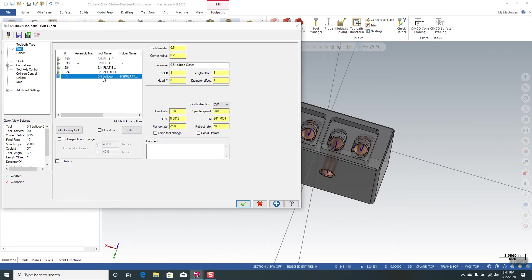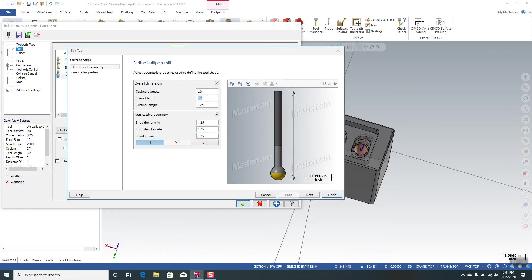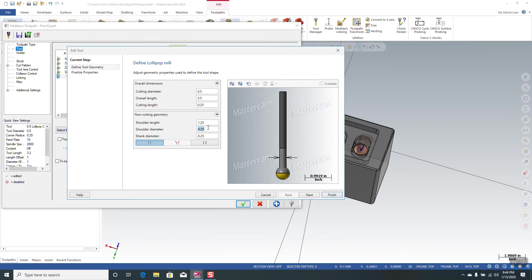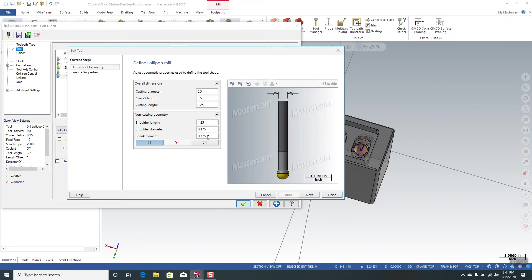We're going to use this half-inch lollipop. We're going to define it as 3.5 on the length and we'll give it 375 shoulder and shank diameter. That looks pretty good.